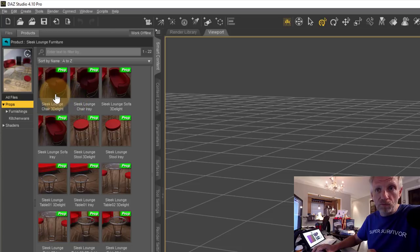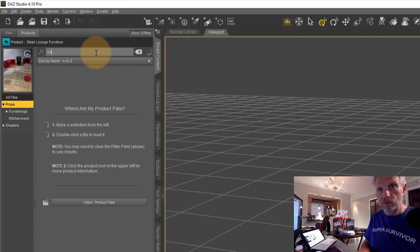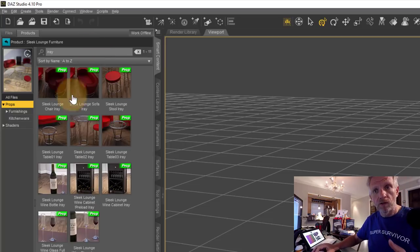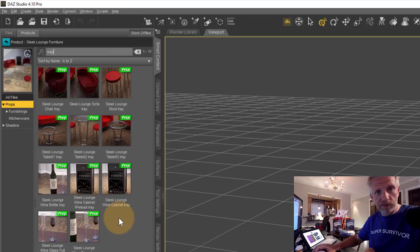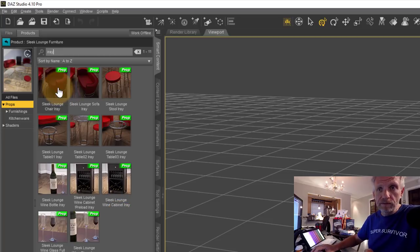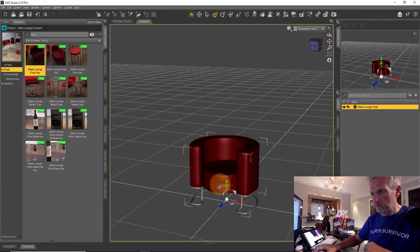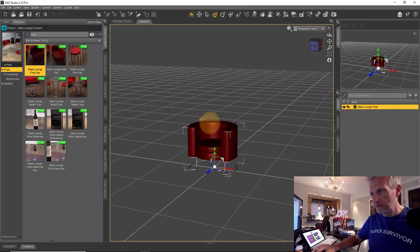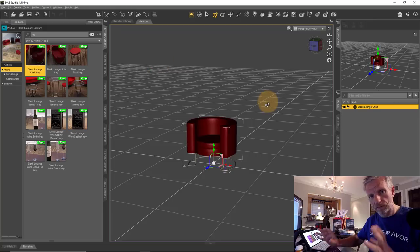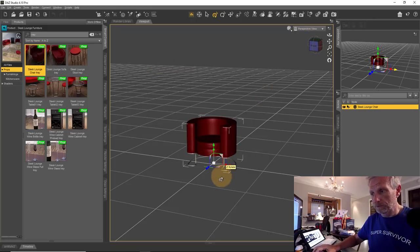The props are available as both 3D Light and Iray materials. You can filter by typing 'iray' at the top to narrow the list. I'm going to bring in the Sleek Launch Chair. Let me zoom out a little in my perspective view — that is technically already a camera we're looking through, but I'll talk about that more in a moment.